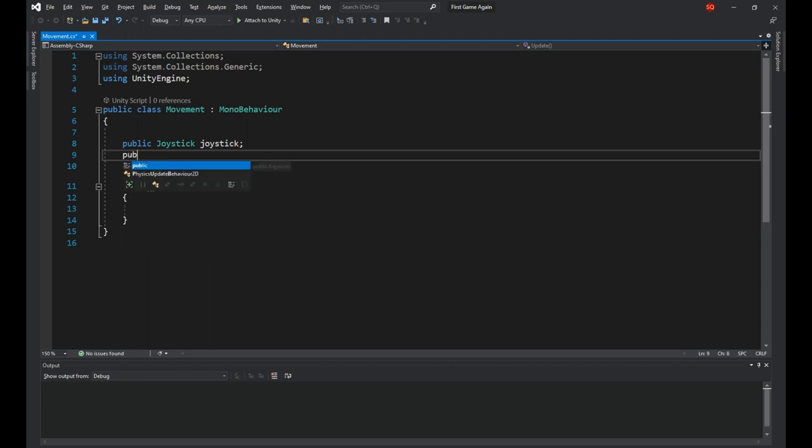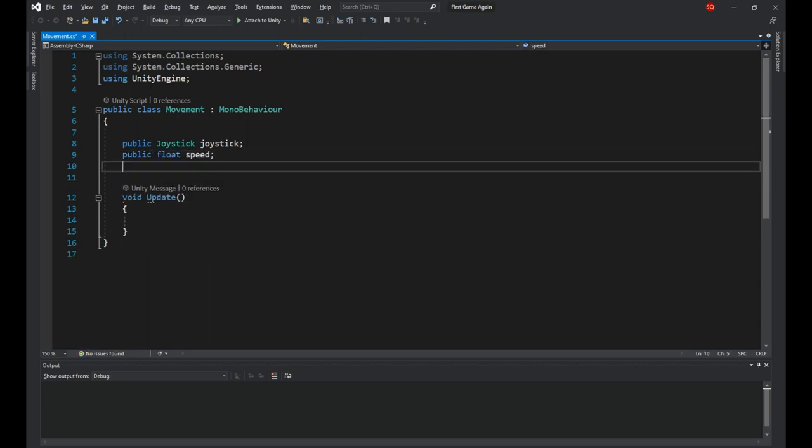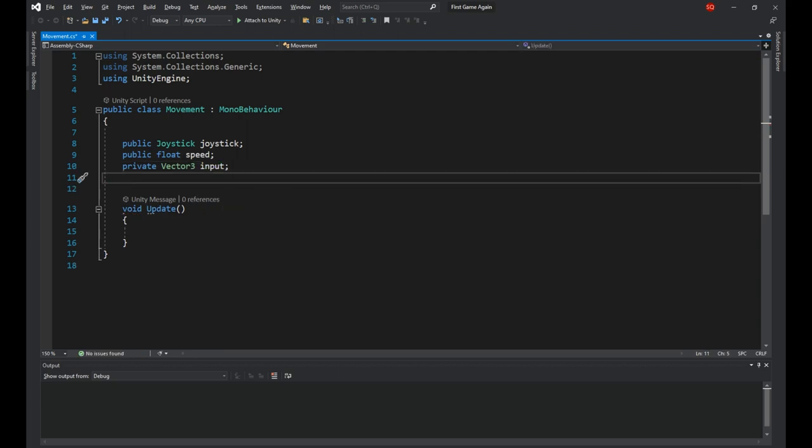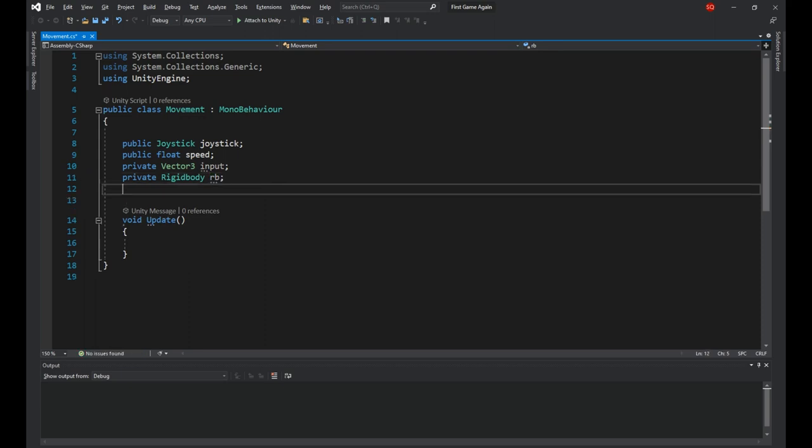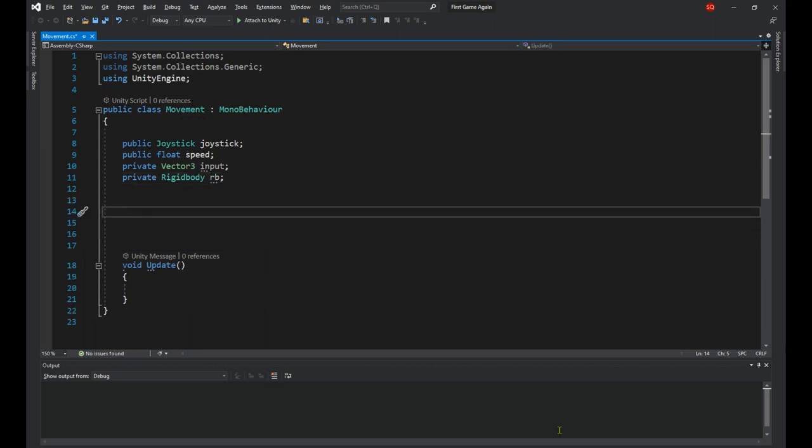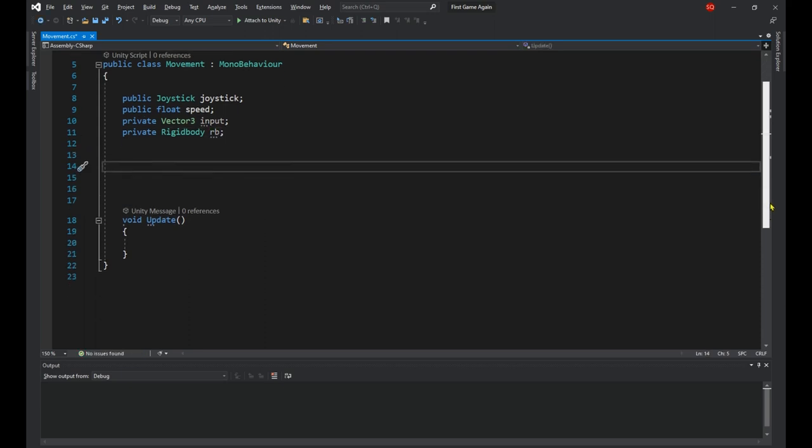Next we need a public float speed for the speed of the movement, a private vector3 called getInput to store the player's input and lastly a private rigidbody called rb to get access to the player's rigidbody component.